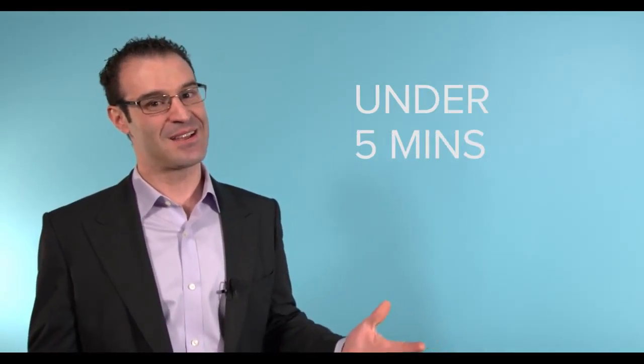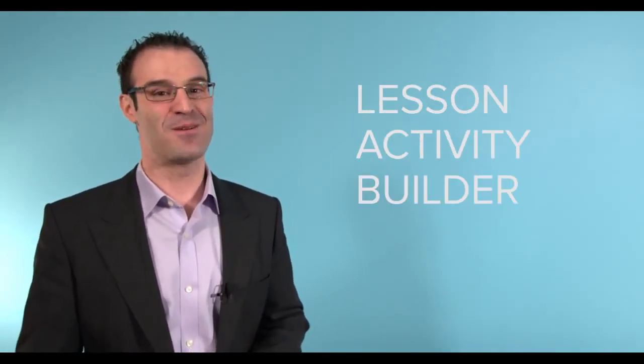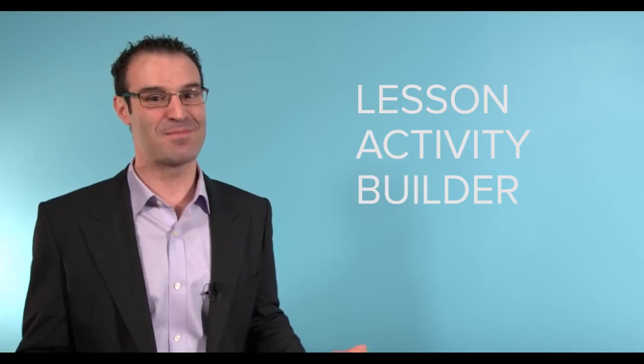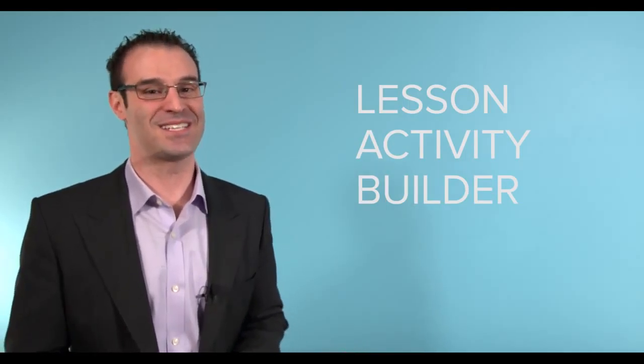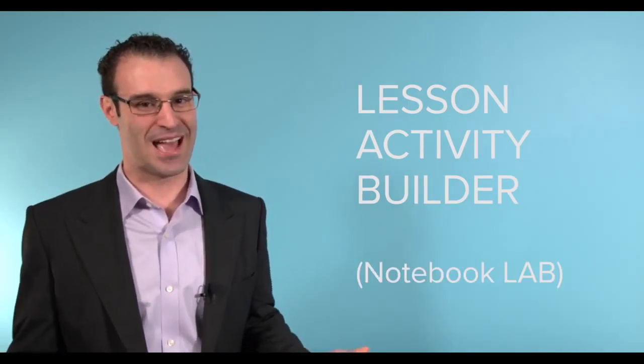And with that, we created the Smart Notebook Lesson Activity Builder, otherwise known as Notebook Lab.